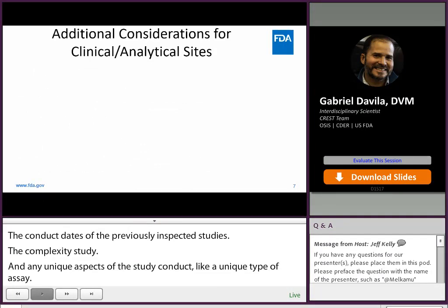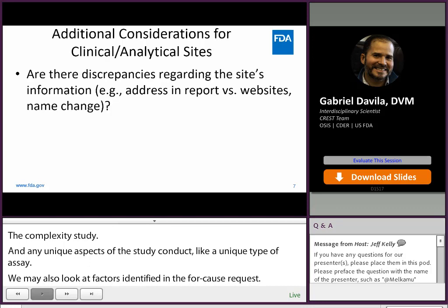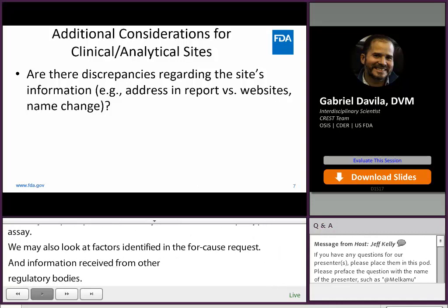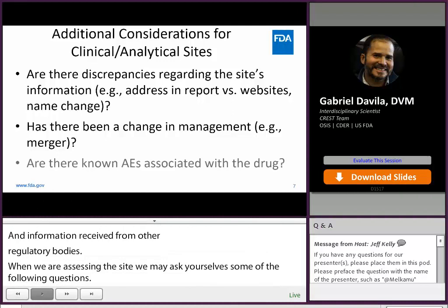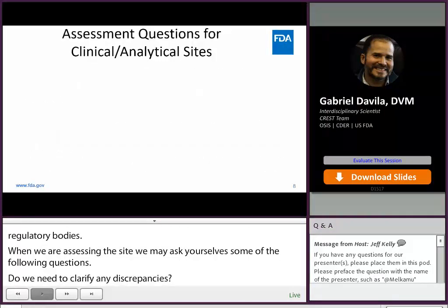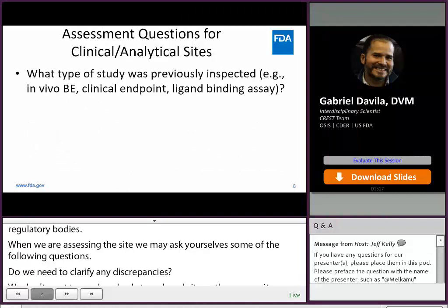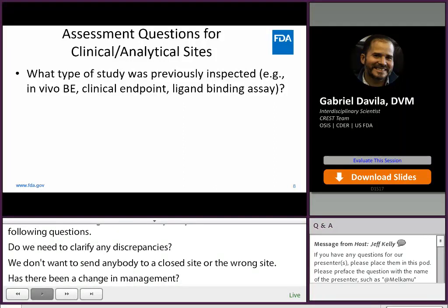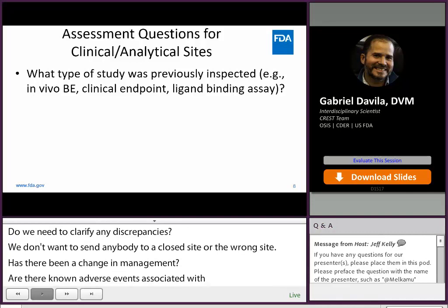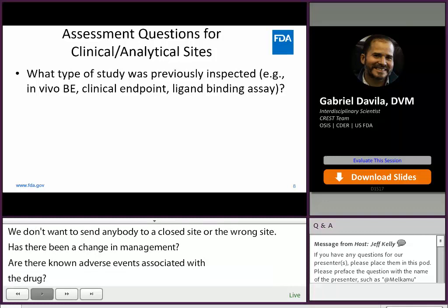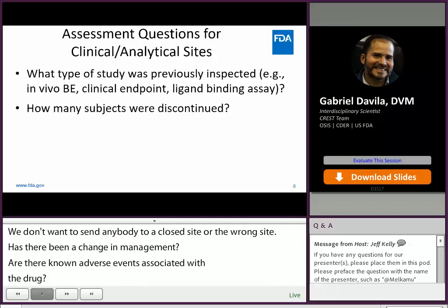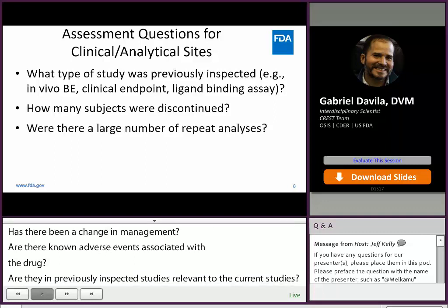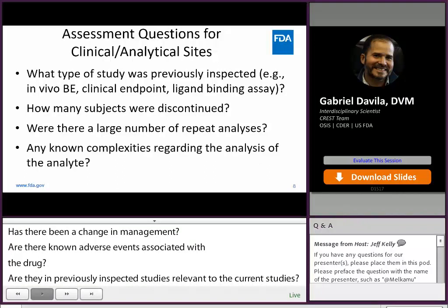When we are assessing a study site, we may ask ourselves some of the following questions: Do we need to clarify any discrepancies in the site address? We don't want to send anyone to a closed site or one that doesn't exist or the wrong site. Has there been a change in management? Are there known adverse events associated with the drug? Are the previously inspected studies relevant to the current studies? For example, when evaluating a clinical endpoint study, we may not be able to rely on inspection history for in vitro studies. Were there an unusually high number of discontinued subjects? For analytical sites, were there a lot of repeat analyses? Do we know of any issues with the analyte?